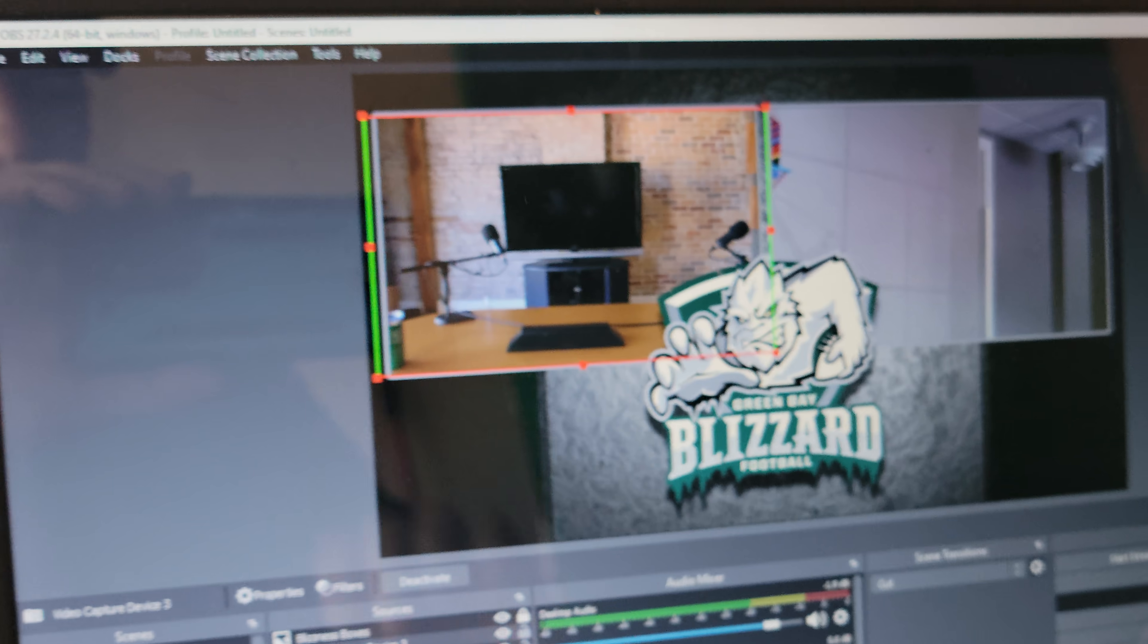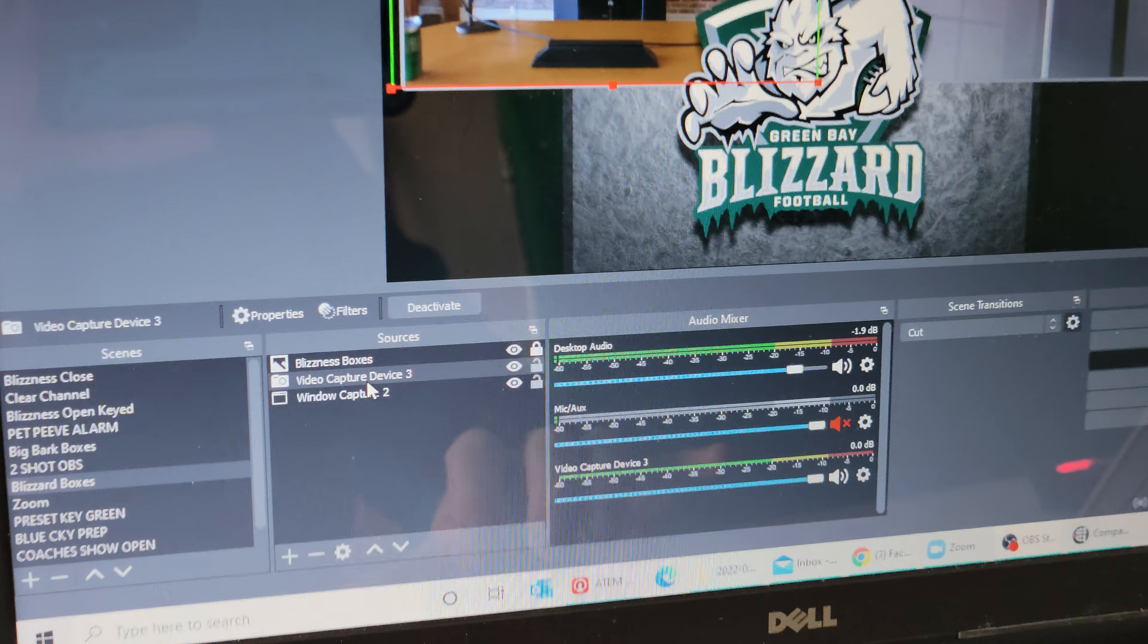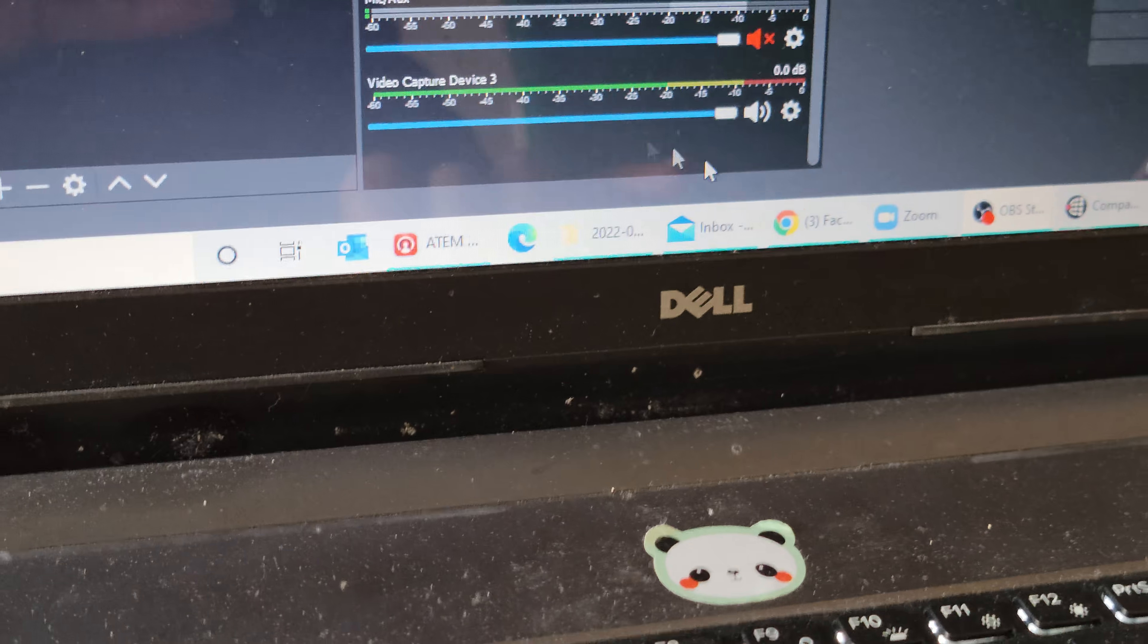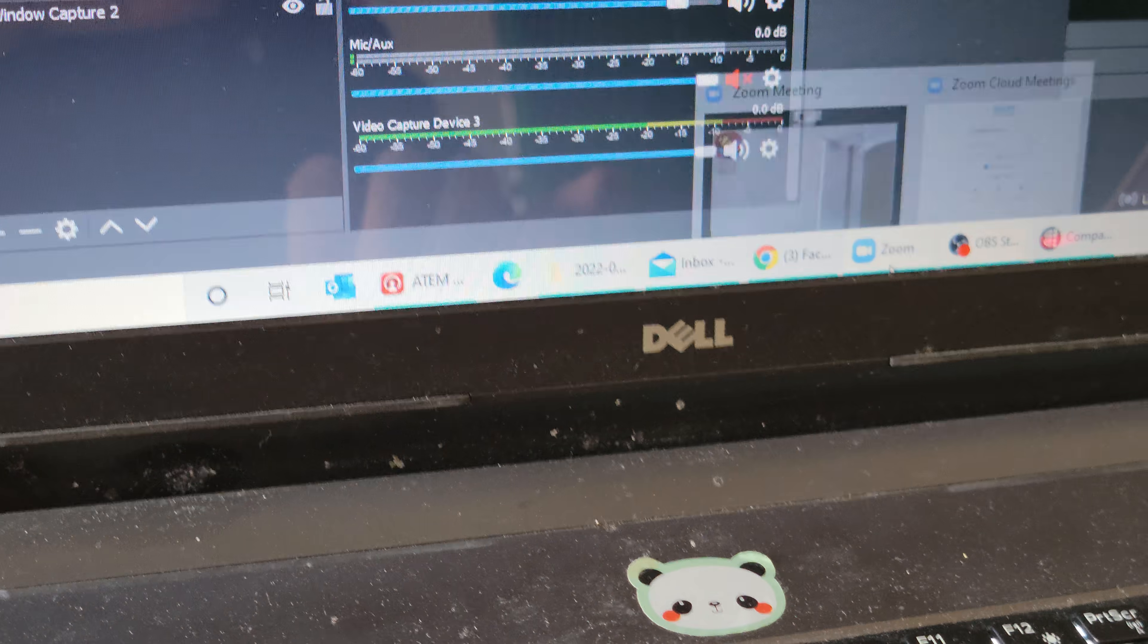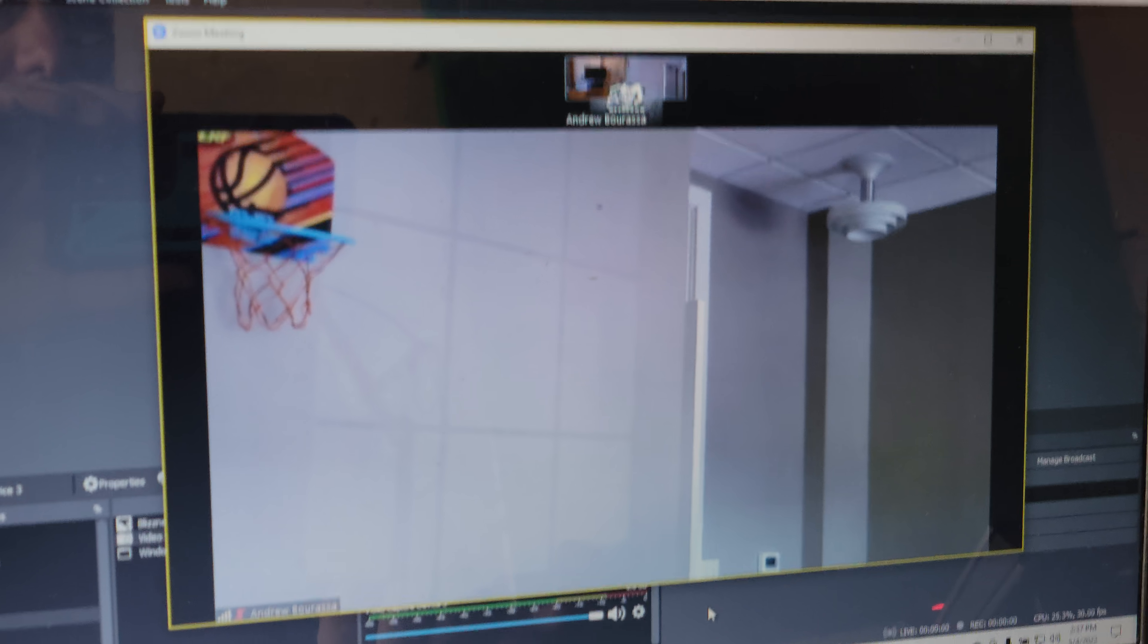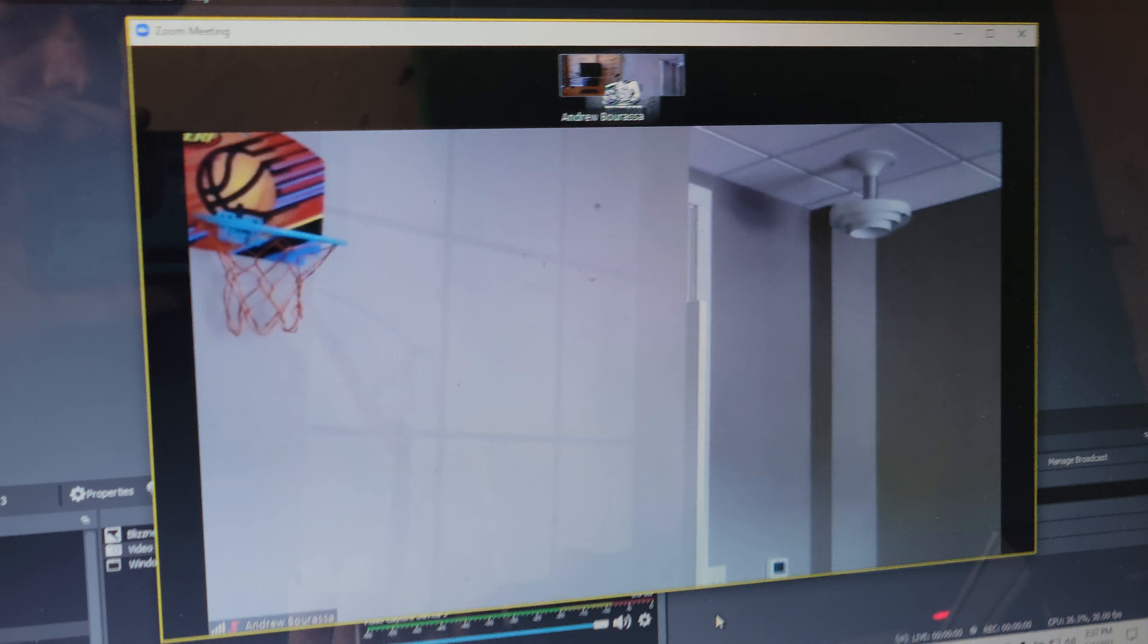So the USB input on the video capture is one, and the other one is a window capture with my Zoom. That's just right down here, which you can see I have just in another room staring at the wall.